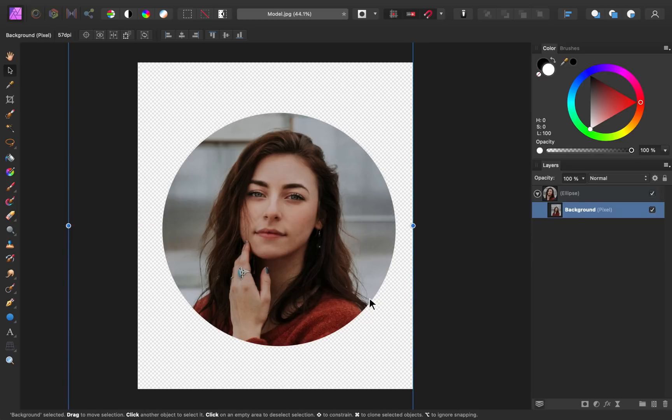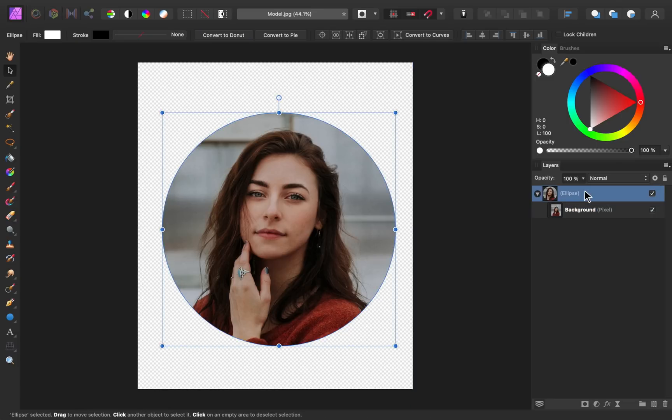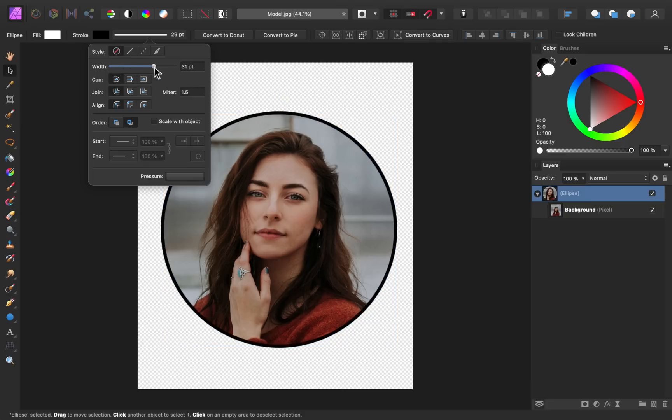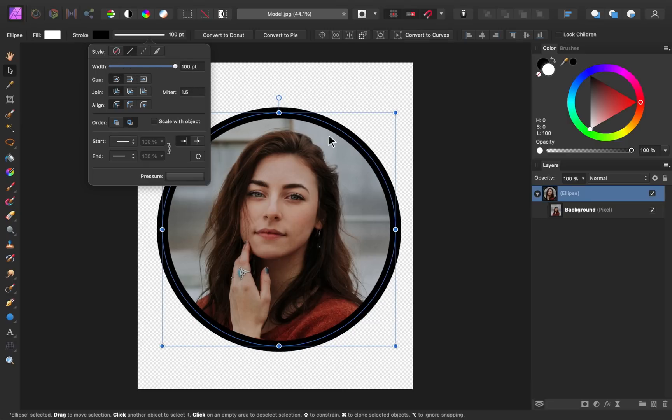Another way that you can customize this type of image is you can add a border to the circle. So with the ellipse layer selected, you can go up to the context toolbar. And where it says none right here, go ahead and click on that. And now you can increase the width, and you can see that we start to have a border appear around our circle.